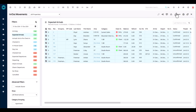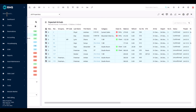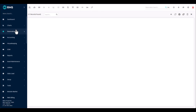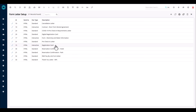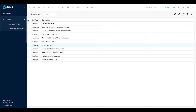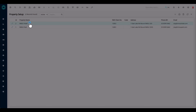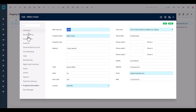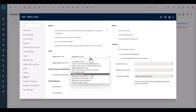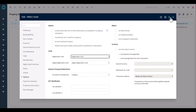For bulk registration to work, you'll need to set up which form letter to use as your registration card. First, ensure you have a form letter set up in your form letter setup with a registration card already configured. Then in the left-hand menu, go to Property Information, edit your property, go to Options, and assign the registration card form letter there. Save and exit.